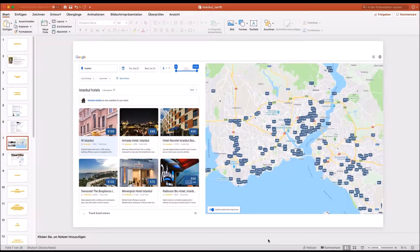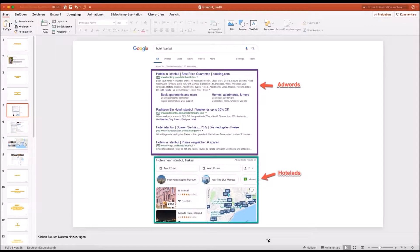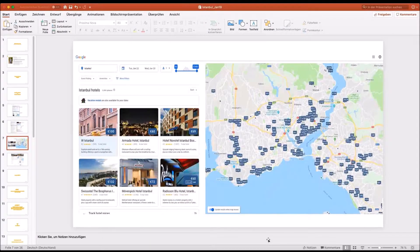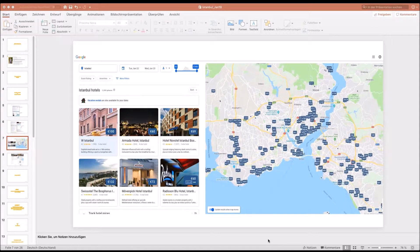Once you search for 'Hotel Istanbul' and click on the map or a specific hotel like W Hotel Istanbul, you end up on a Google map showing all hotels in Istanbul. On the left side you can filter by star rating, price, and other criteria. The user experience looks very similar to Booking.com — I'm pretty sure Google was influenced by them.